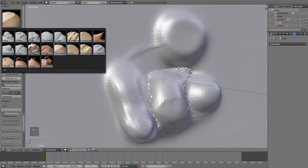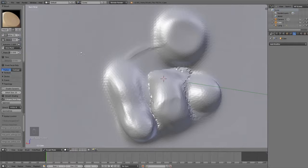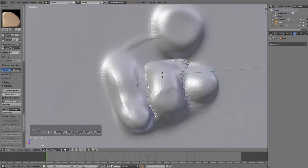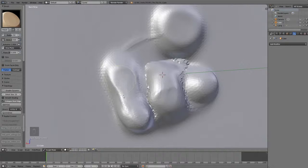Now, the next brush is the Polish, which is kind of like the Flatten. I'm actually not sure exactly what the difference is, but it basically flattens down your mesh.